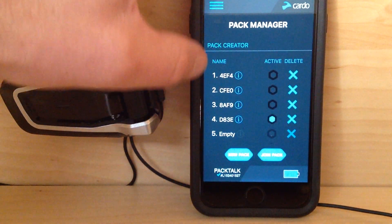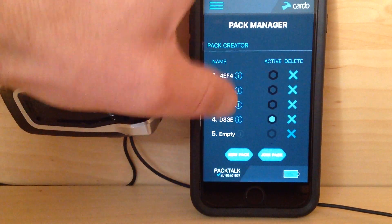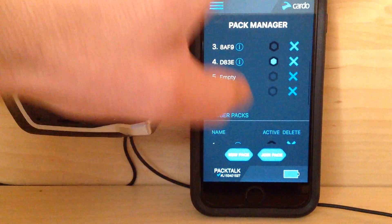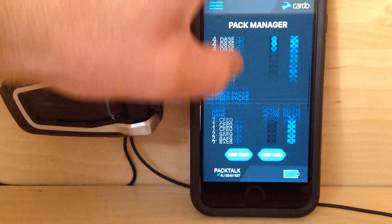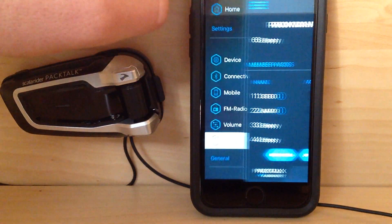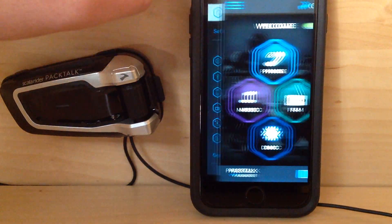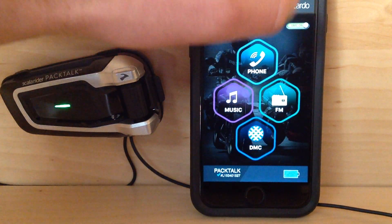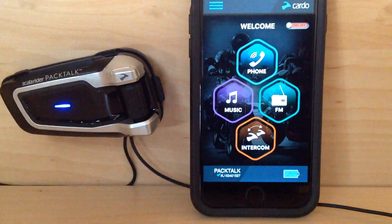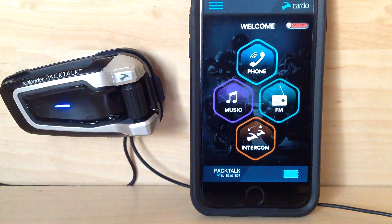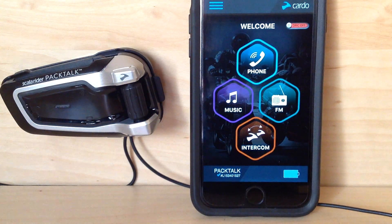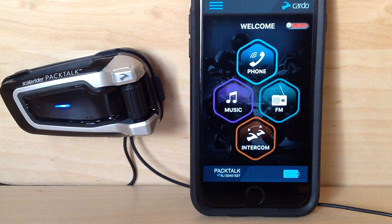Pack — this is where you can maintain packs that you're the creator of and also packs that you're a member of. And there's your home screen again. Bluetooth intercom mode, back to Bluetooth mode. If you have any questions, write them below. Thanks.